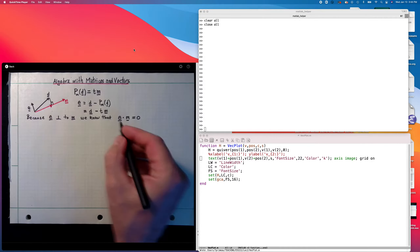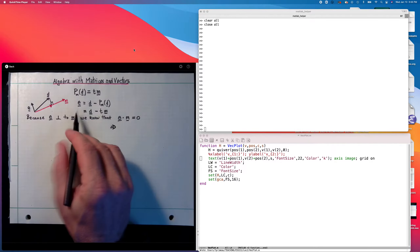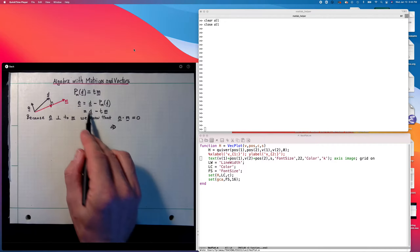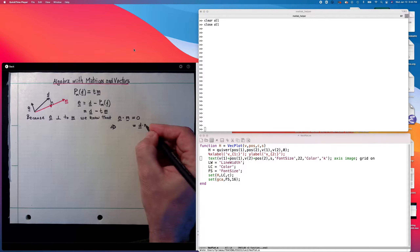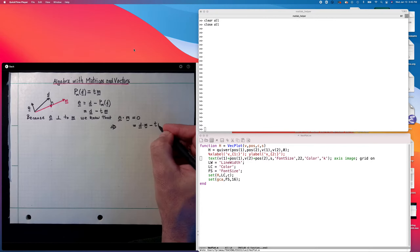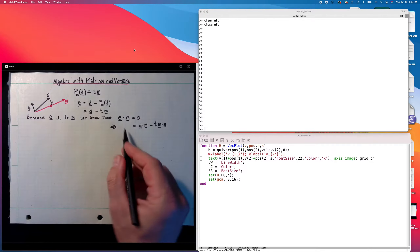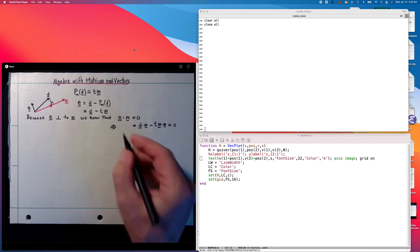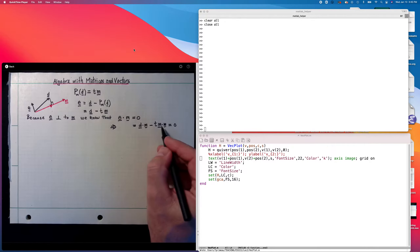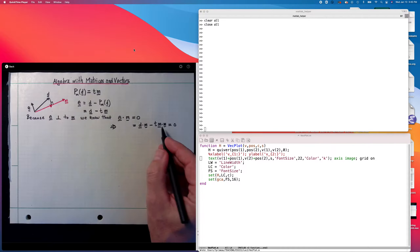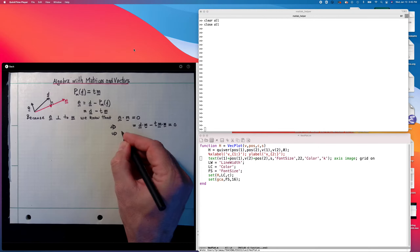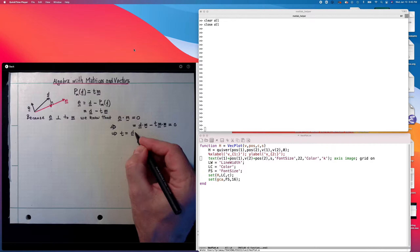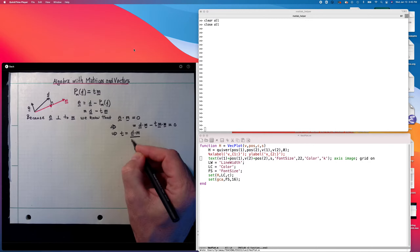We set e dot m to zero. That means if I dot both sides by m, I have d dotted with m minus tm dotted with m, equal to zero. And since the whole thing equals zero, I can now solve for t. d dot m is a scalar, m dot m is a scalar, t is a scalar. So provided that m dot m is not zero, I have t equal to d dotted with m divided by m dot m.